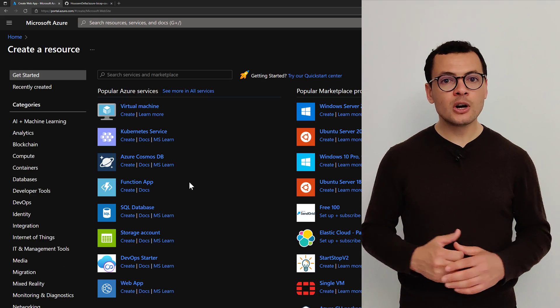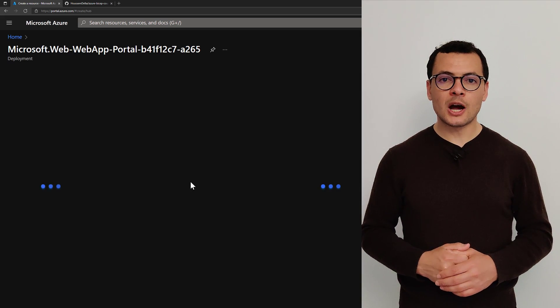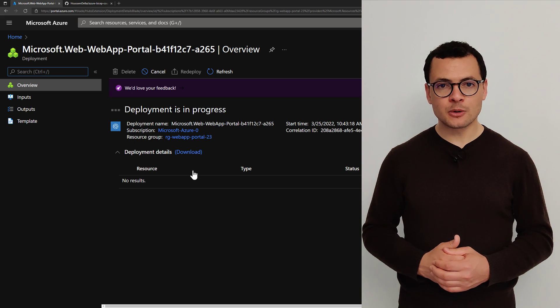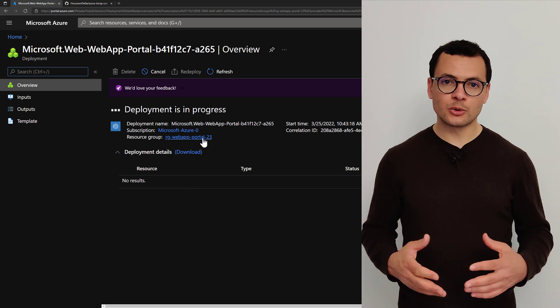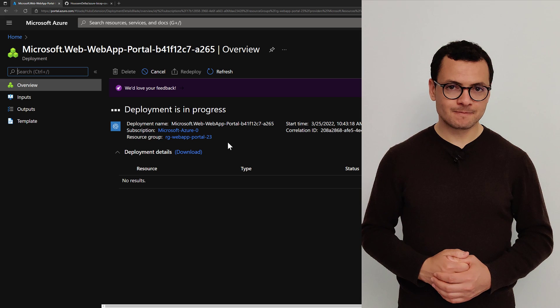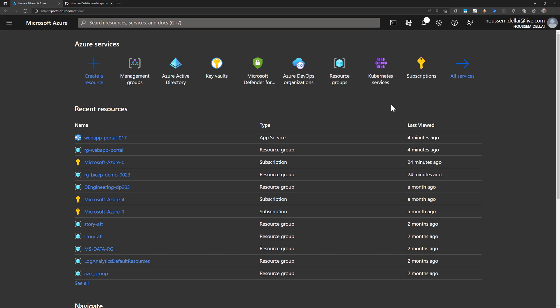In this video, I'll show you how to get started with the Azure portal in order to create a web application and an app service plan. So let's get started.